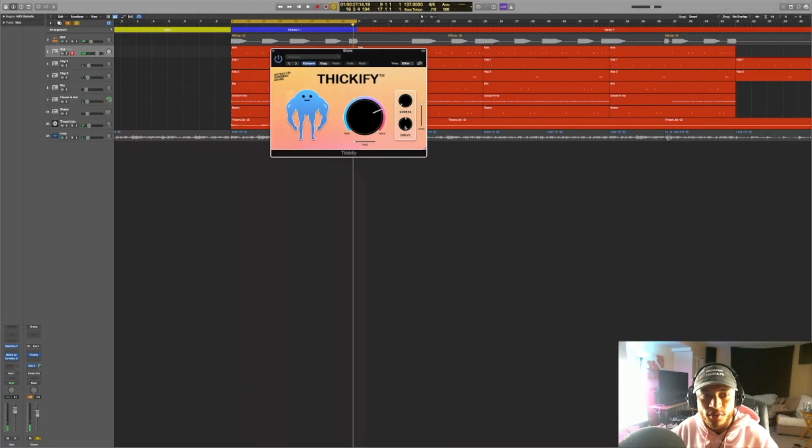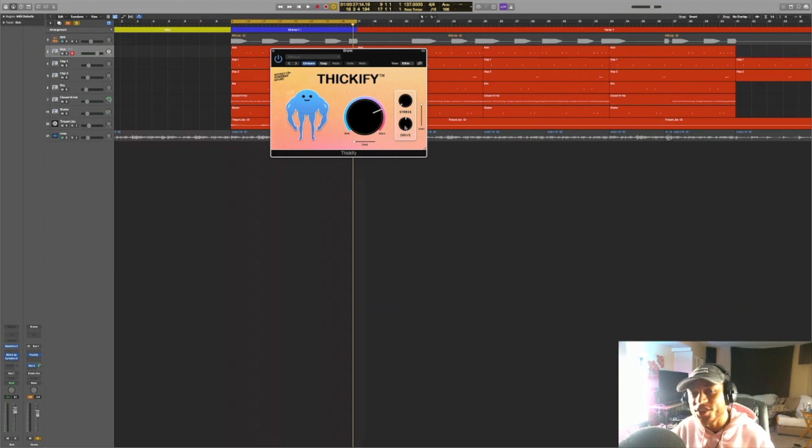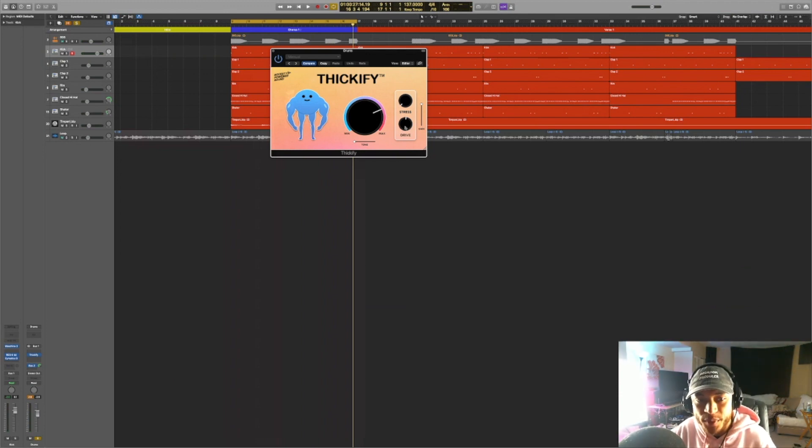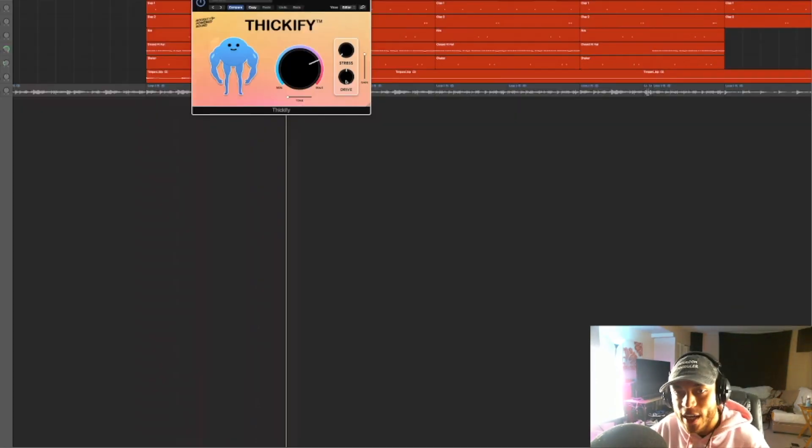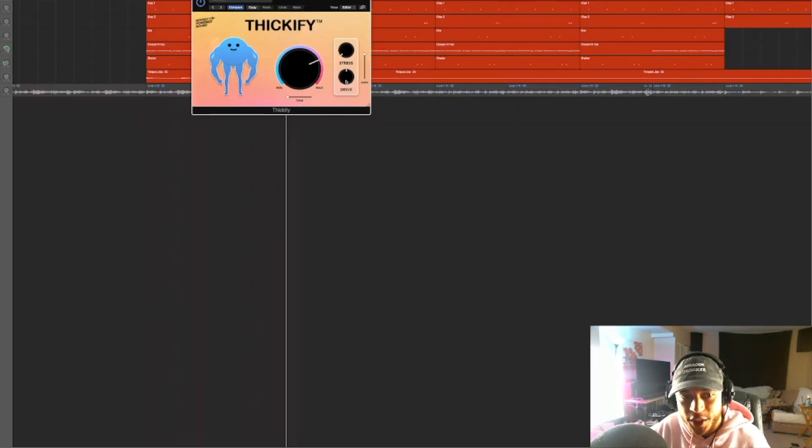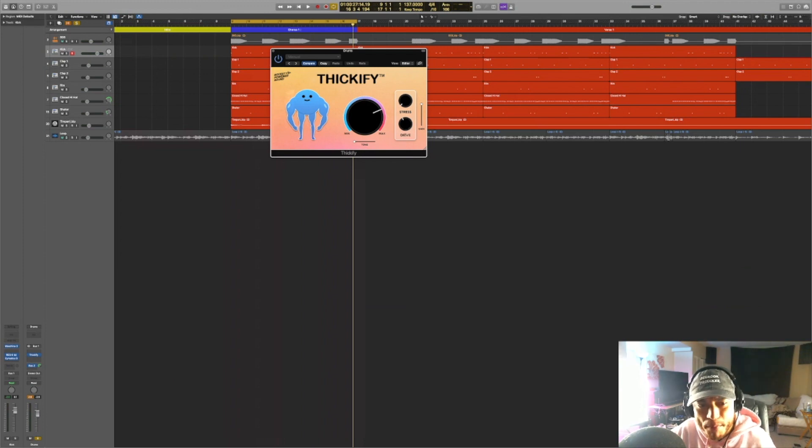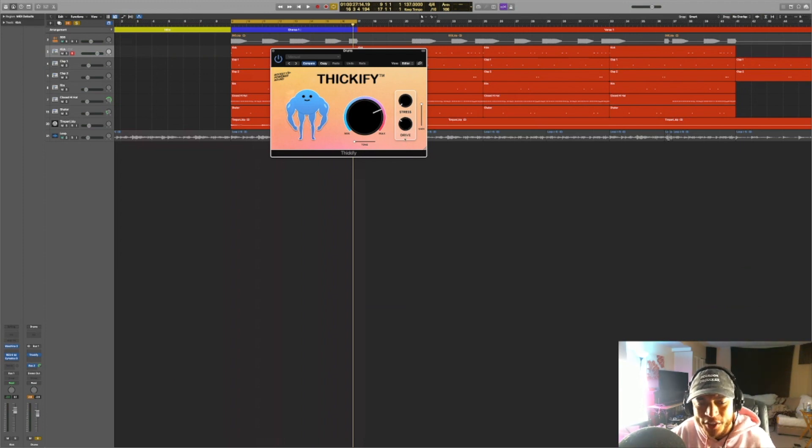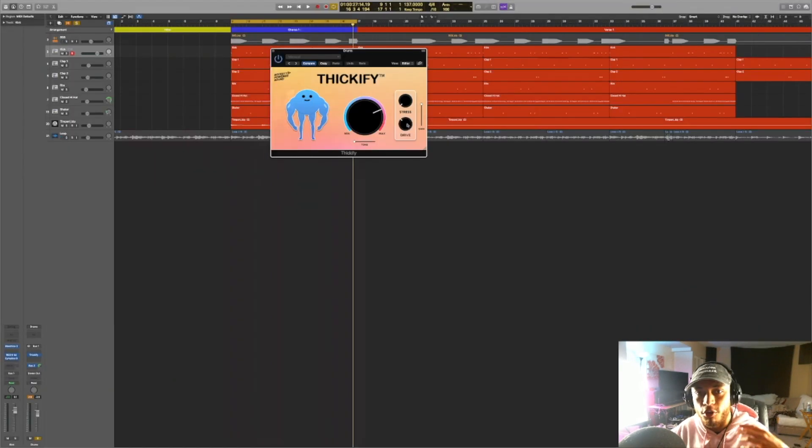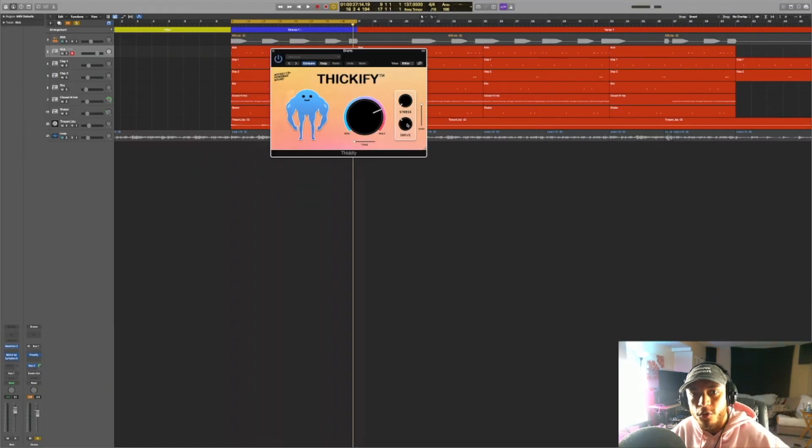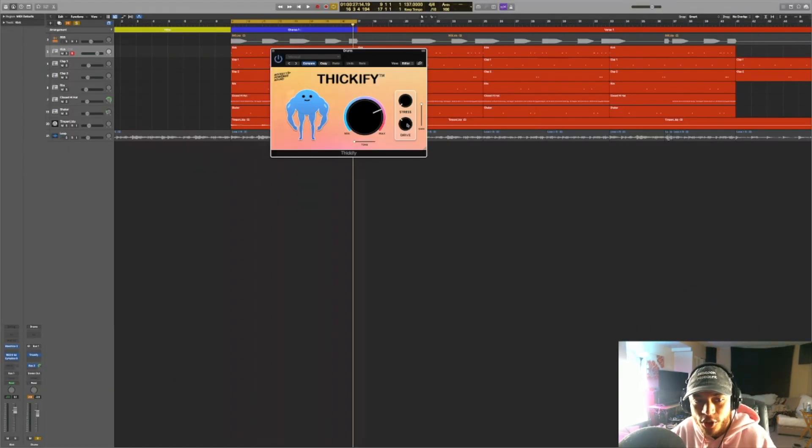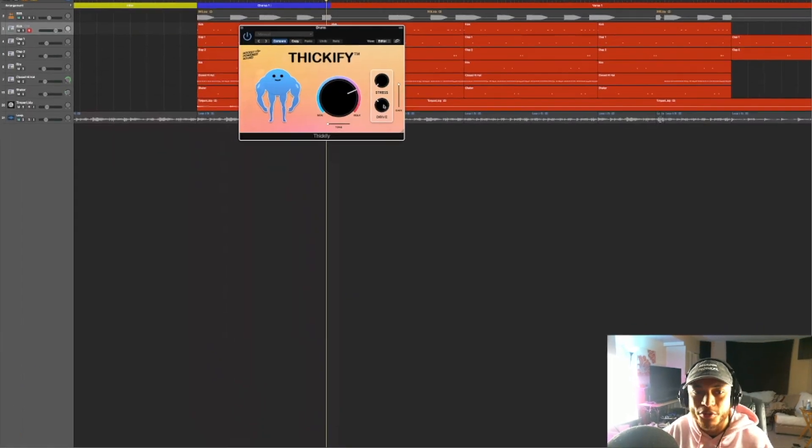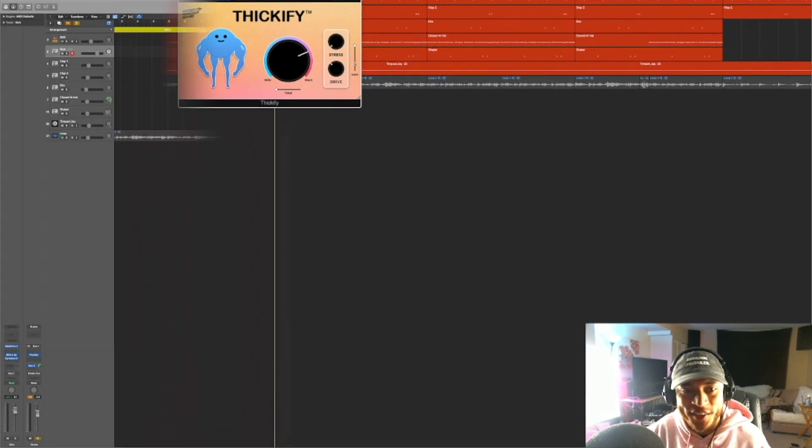As you can hear, the more that we turn this up, the drum sounded even more aggressive. This is a tone that's more closely related to clipping in a way. For the context of this beat in particular, if I were to add this knob, I may just turn it up to maybe around here. But once again, that's just my personal preference. Depending on your own sound that you're going for, the context of the song or beat that you're working on, you can adjust it to your personal liking.